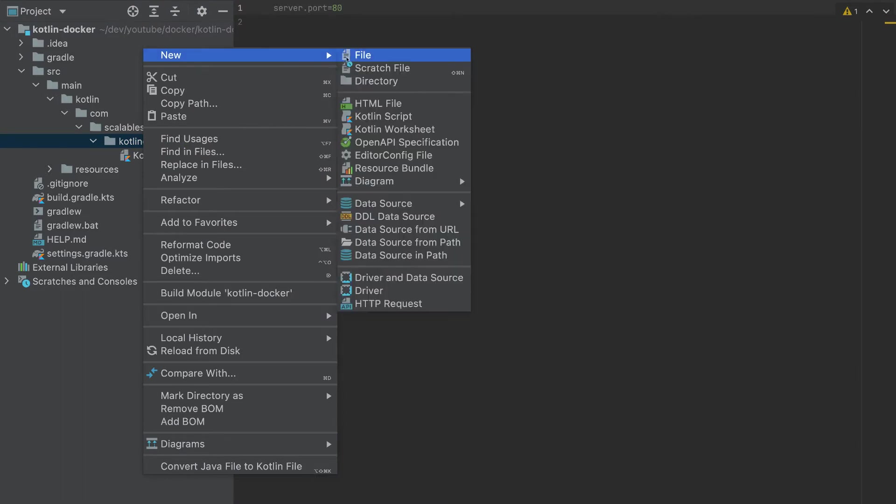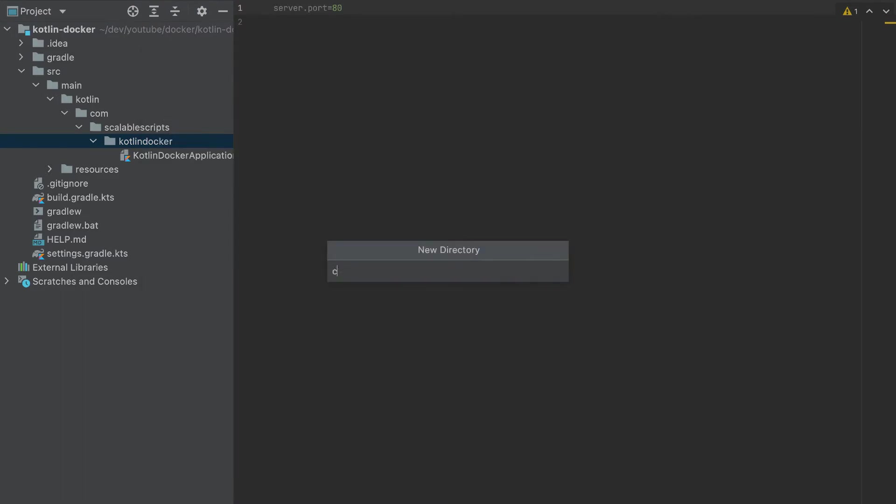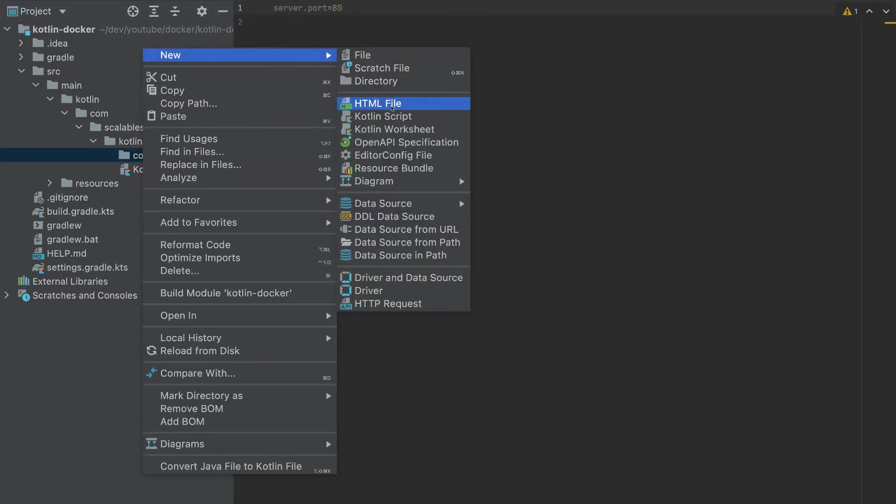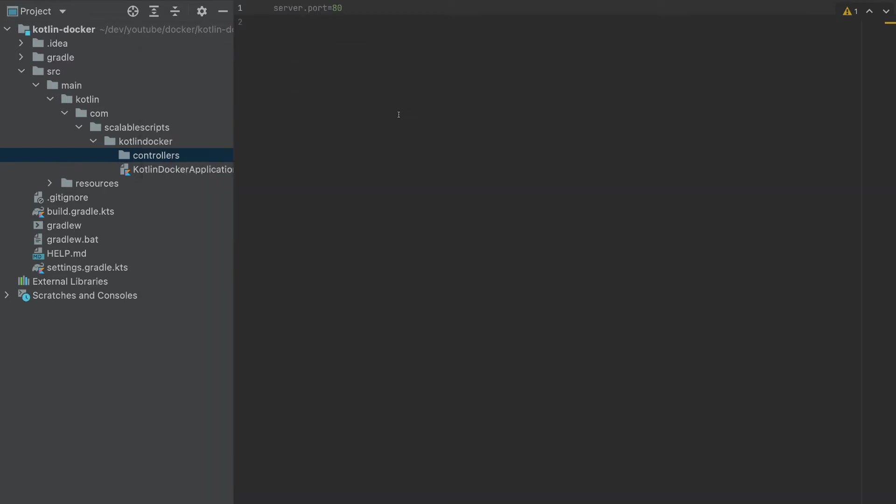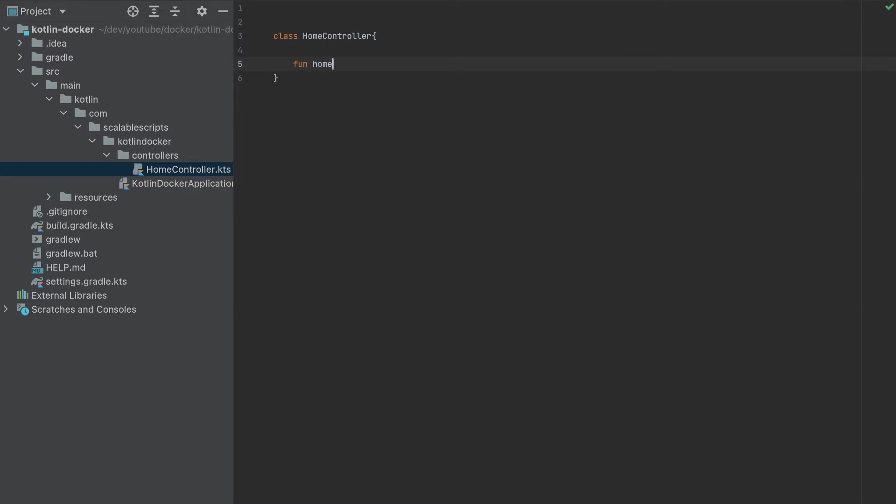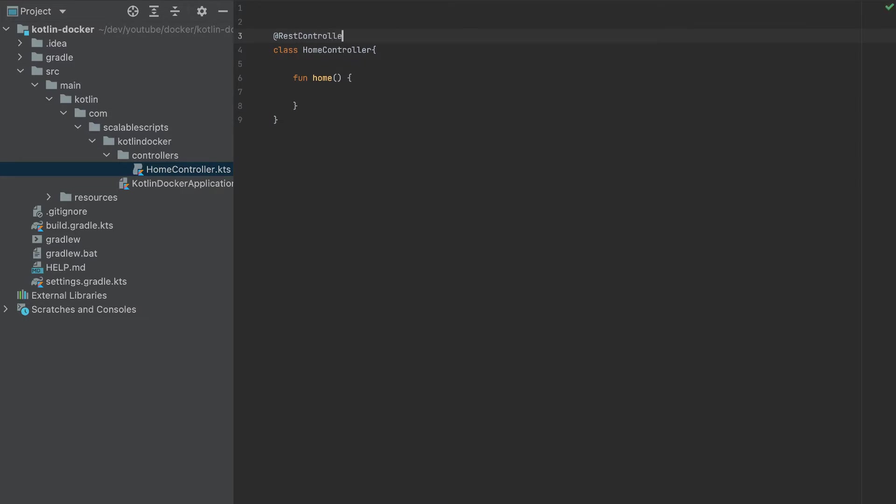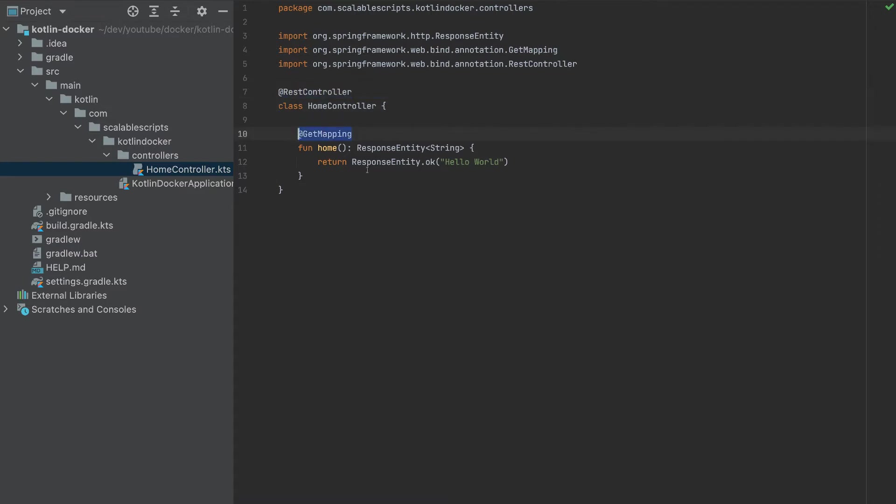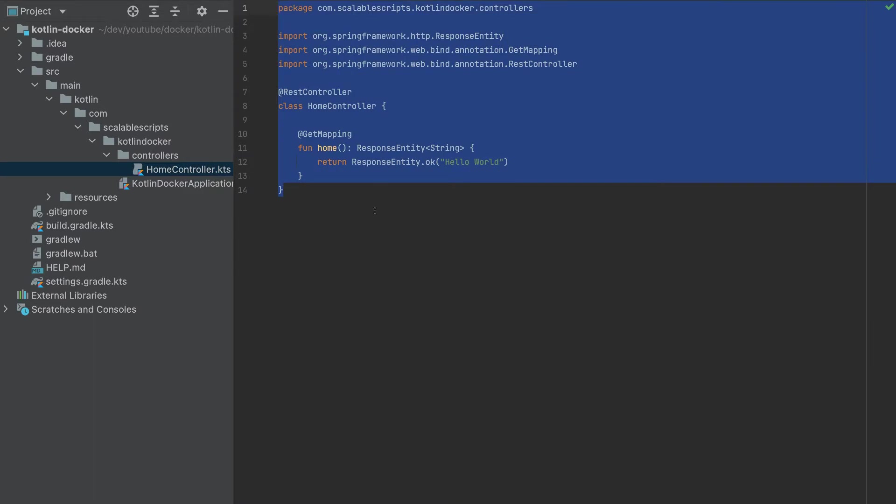And also I will add a controller here, a new directory called controllers. And I will create a new Kotlin file called HomeController. So this will be a class with a function home. I will paste everything so I don't want to import it again. So this is our home controller, it will be a rest controller, it will have only one method that will return Hello World.